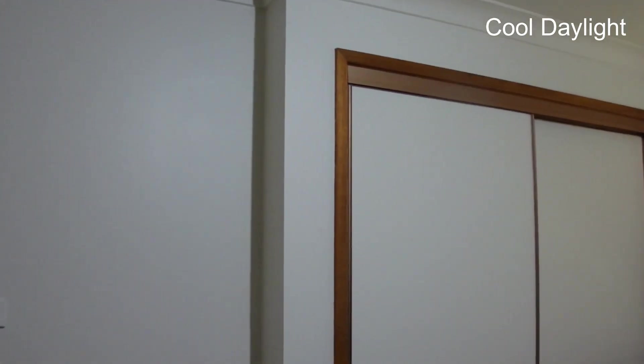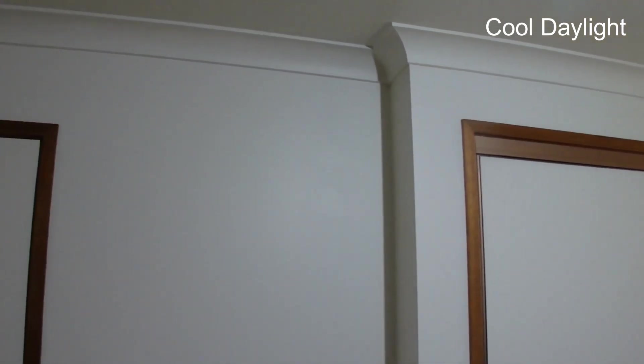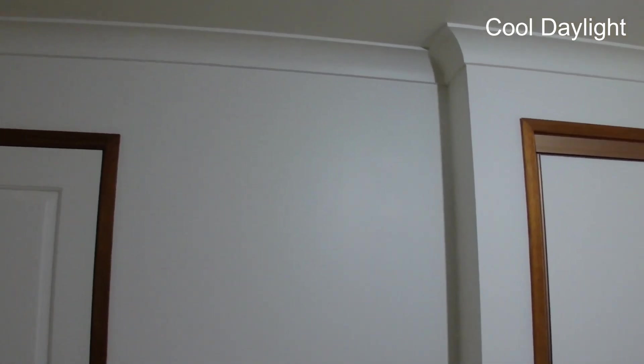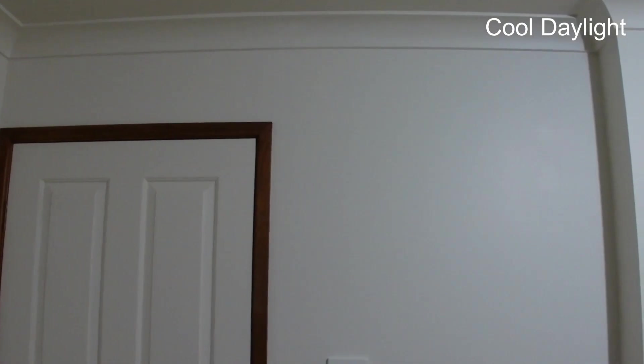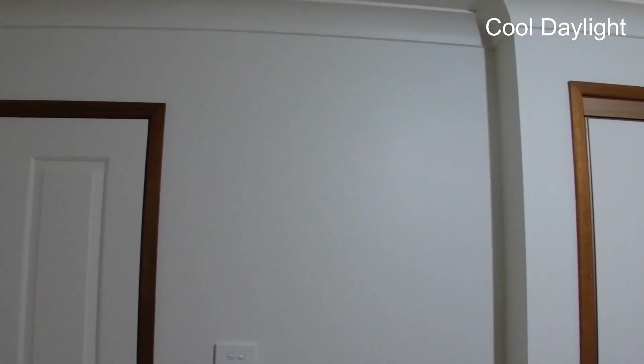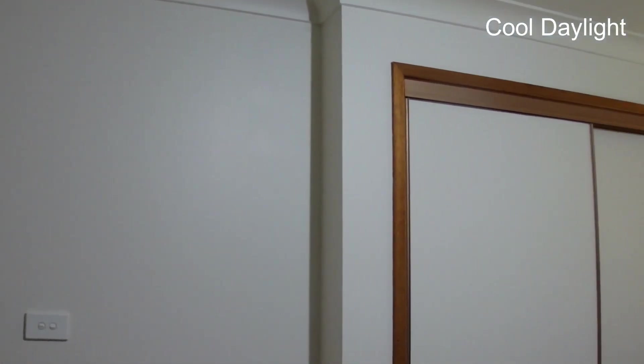And now I've switched the globe to a cool daylight globe and you can see that now that globe gives off a sort of sharper brighter white light.